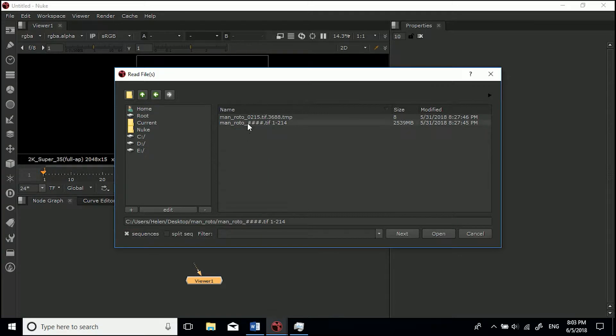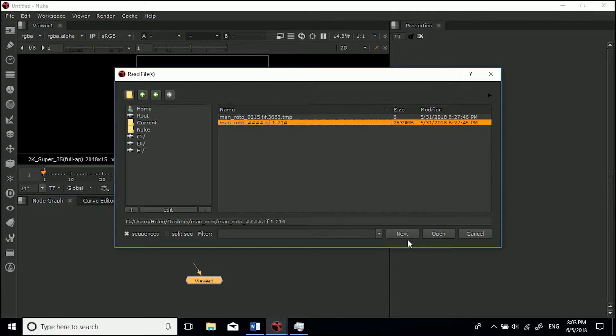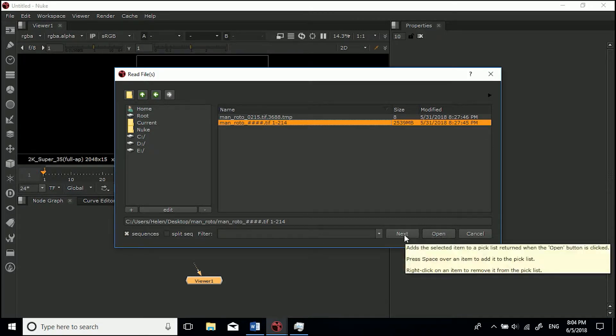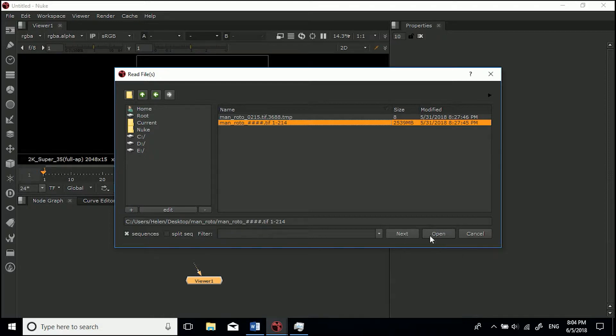Make sure that's ticked, then you can click this. You can either go Next or Open. If you go to Next it'll import it and take you to another window where you can select multiple image sequences, then click Open. I'm just going to go for Open.